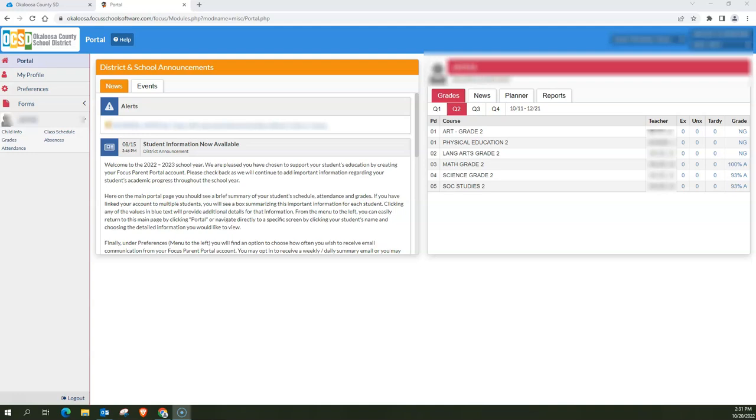Now here I am logged in to the parent portal as a parent and there is a student attached to my account.